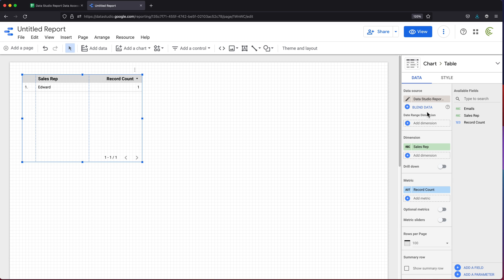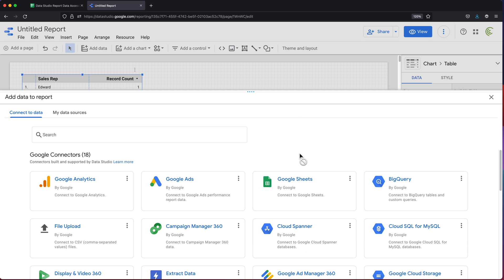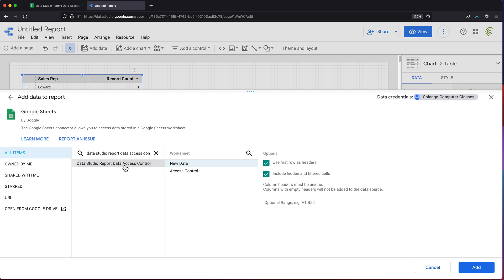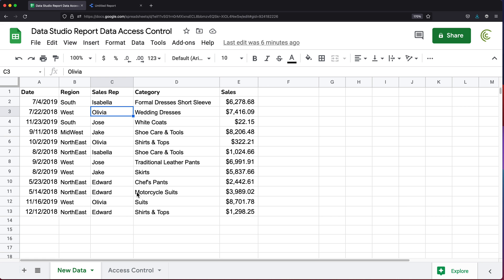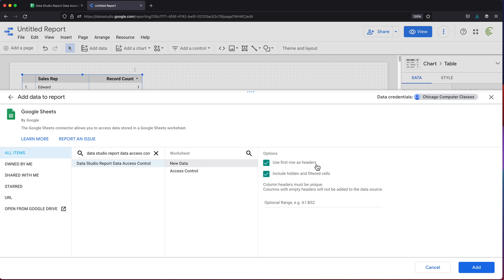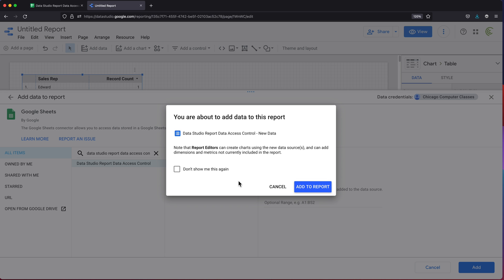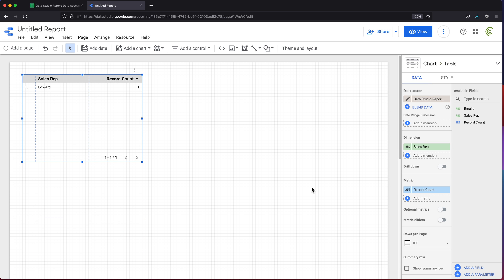What we need to do is add another data source to this, which is going to be our first worksheet. I'm going to start by going here under add data. I'm going to connect again to Google Sheets and select that same spreadsheet. There it is. I'm going to click on this, choose that new data, which is this right here and use the first row as headers, click add, add to report. That's now in there.